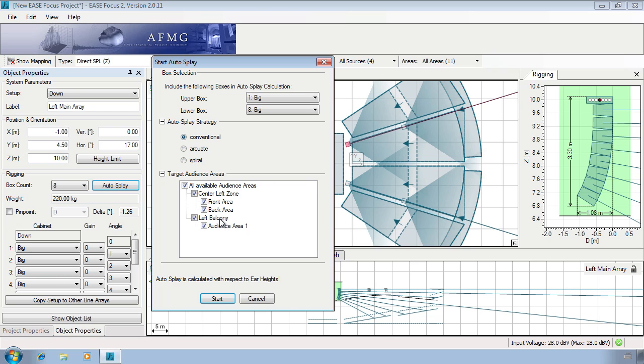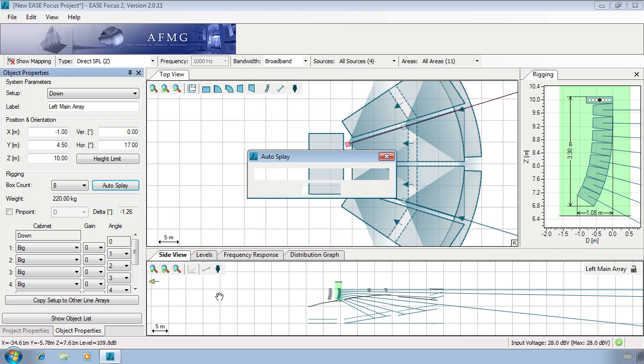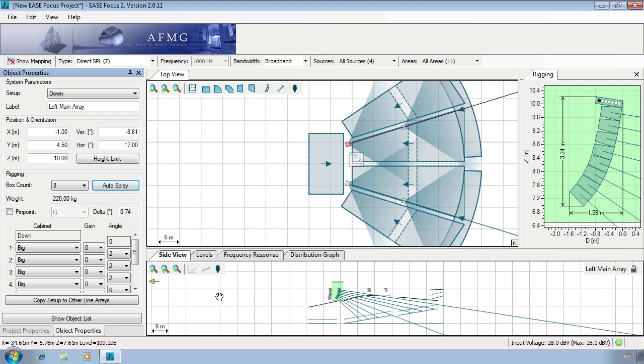Seeing as our setup will include specific delays for the balconies, we should deselect it when considering the current line array. In the side view we can now see that the balcony was excluded from calculations.